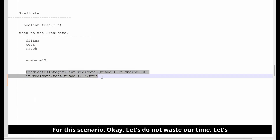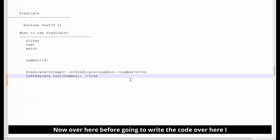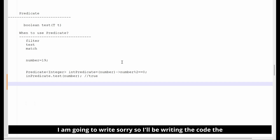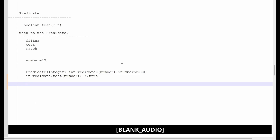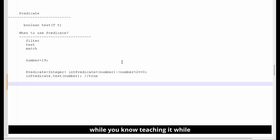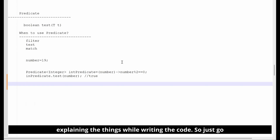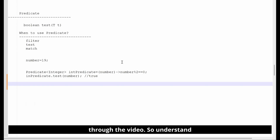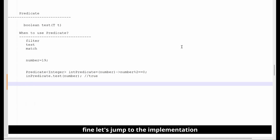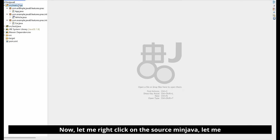Let's not waste our time and jump into the implementation. Before writing the code, I want to add one point: I'll be writing the main code in the business class and the implementation code in the client application. Just observe first — do not practice while I'm explaining. Go through the video, understand it, then you can start practicing.